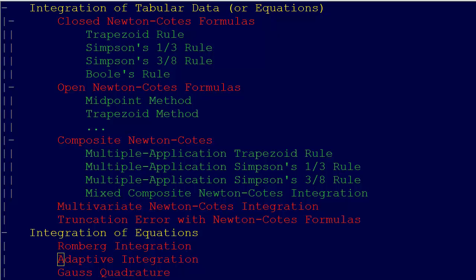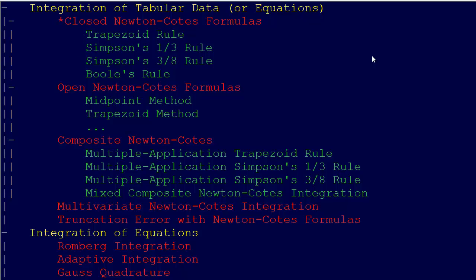By way of review, we just covered in the last unit the integration of tabular data. We talked about the Closed Newton-Coates formulas, which we focused on the most. We talked about the trapezoid rule, Simpson's one-third rule, Simpson's three-eighths rule, and Boole's rule. These are all successively higher-order polynomial approximations that we use with evenly spaced data points to come up with an integration formula.